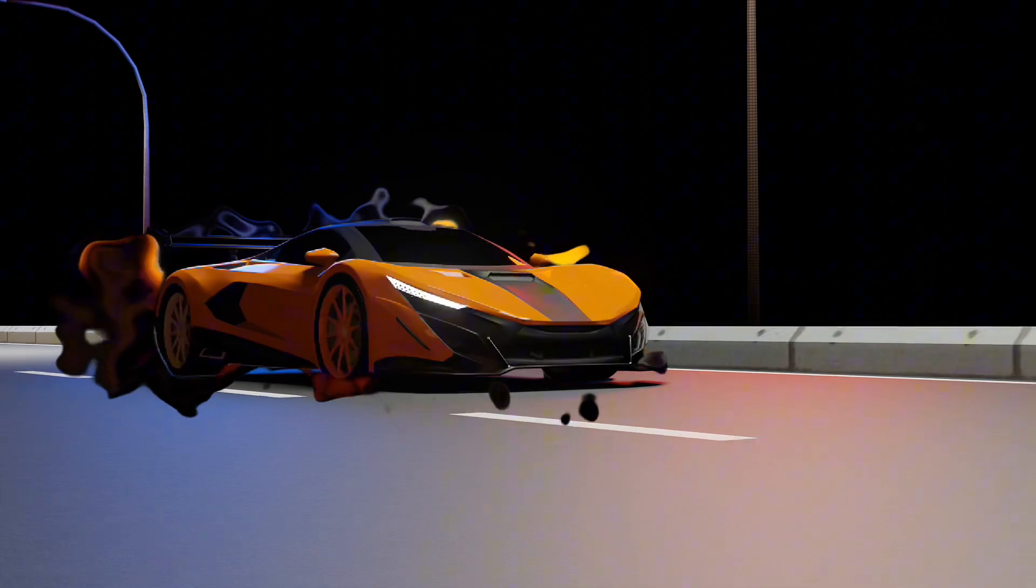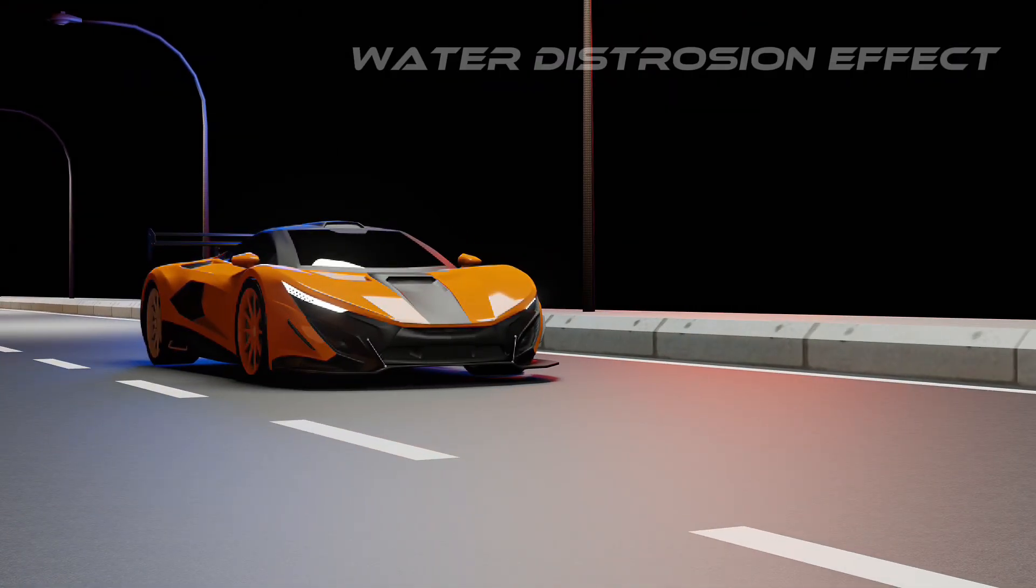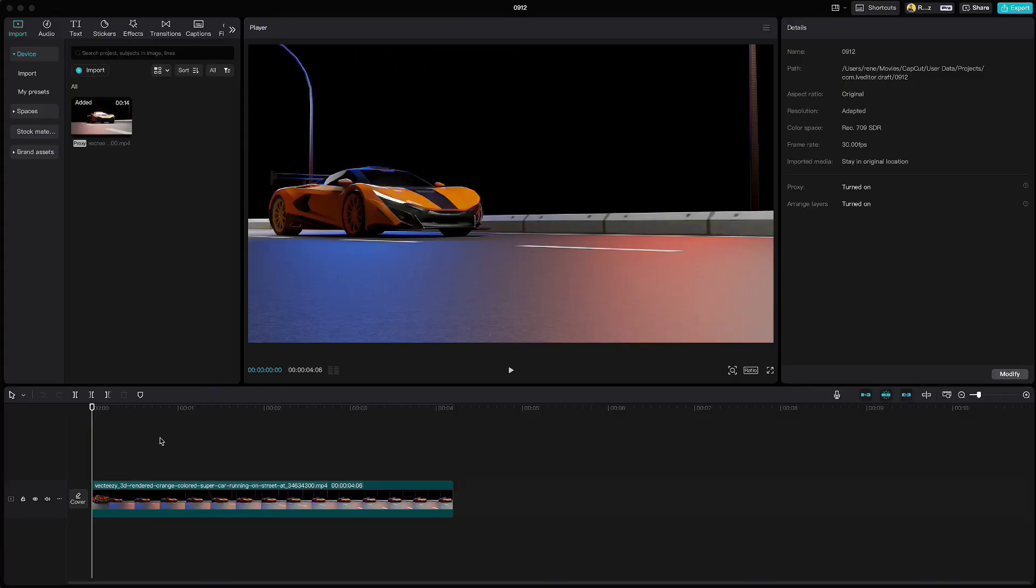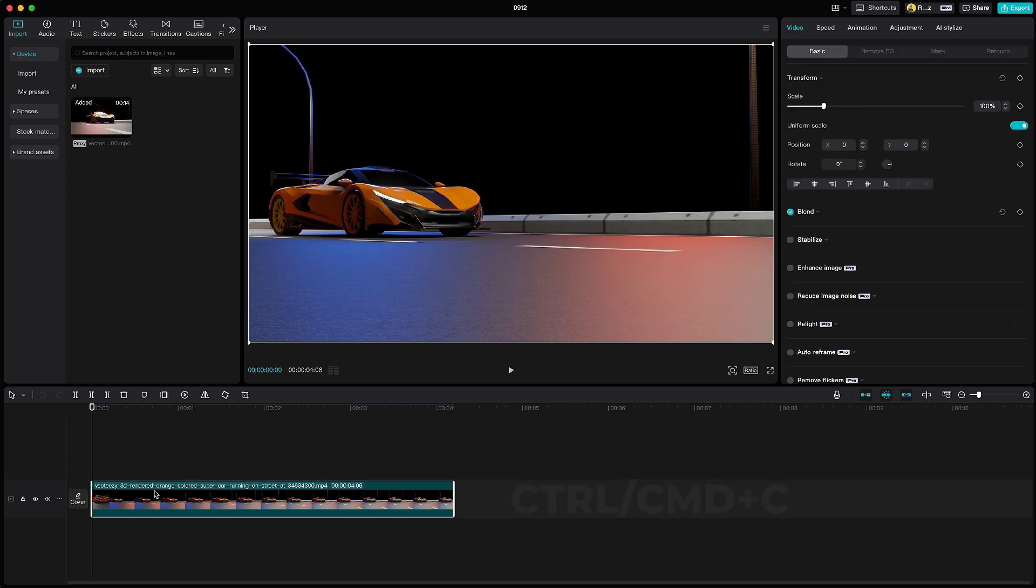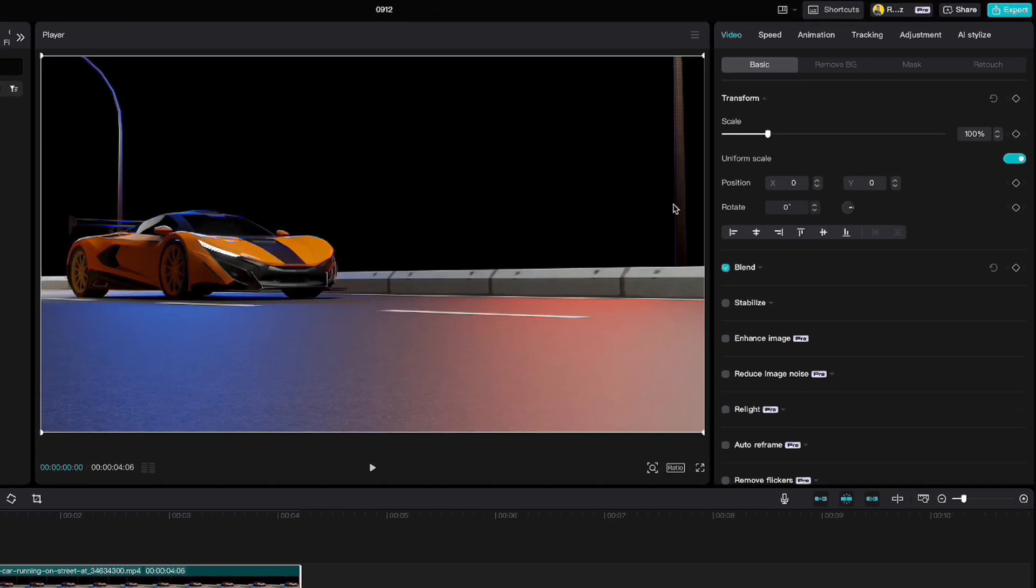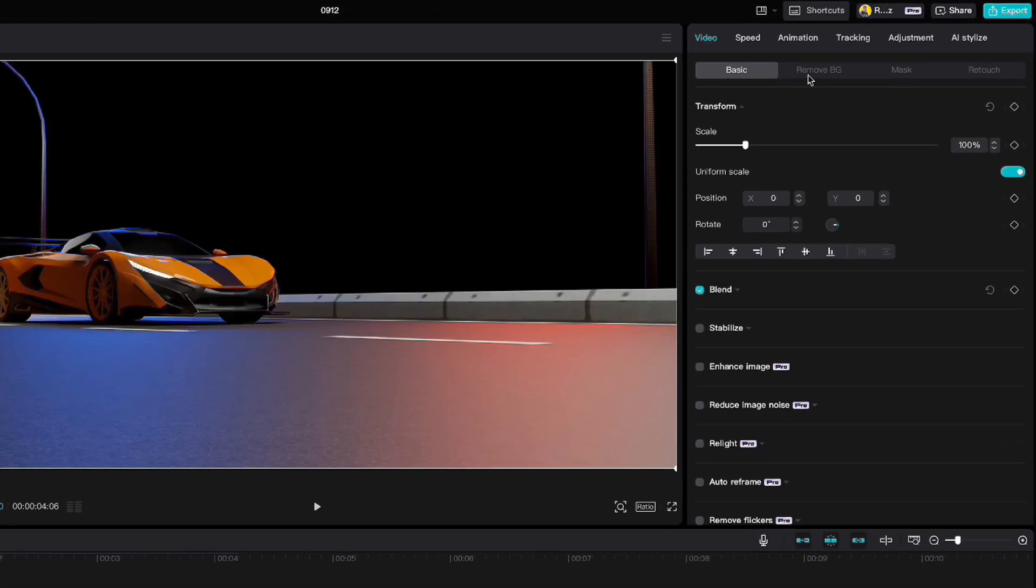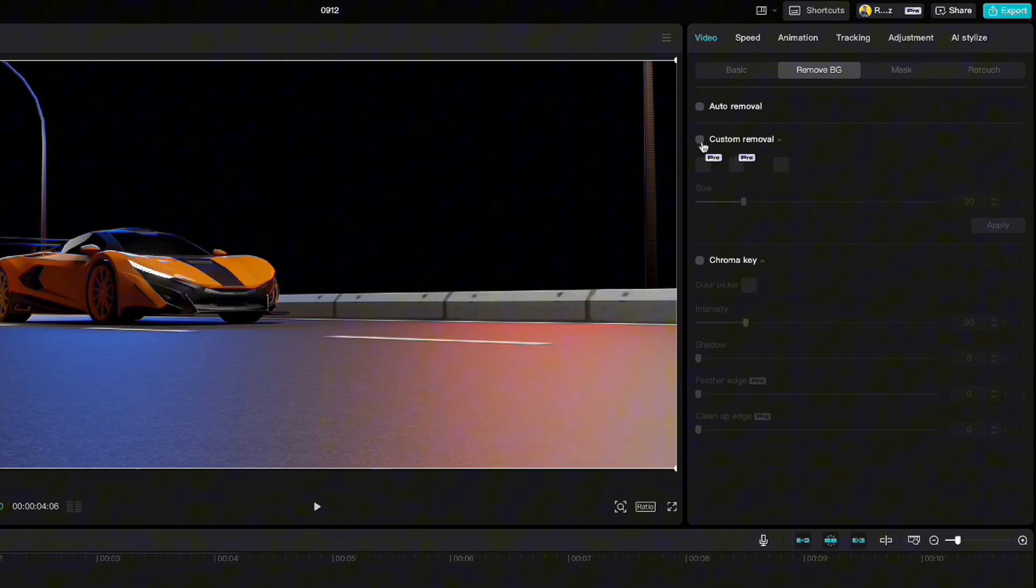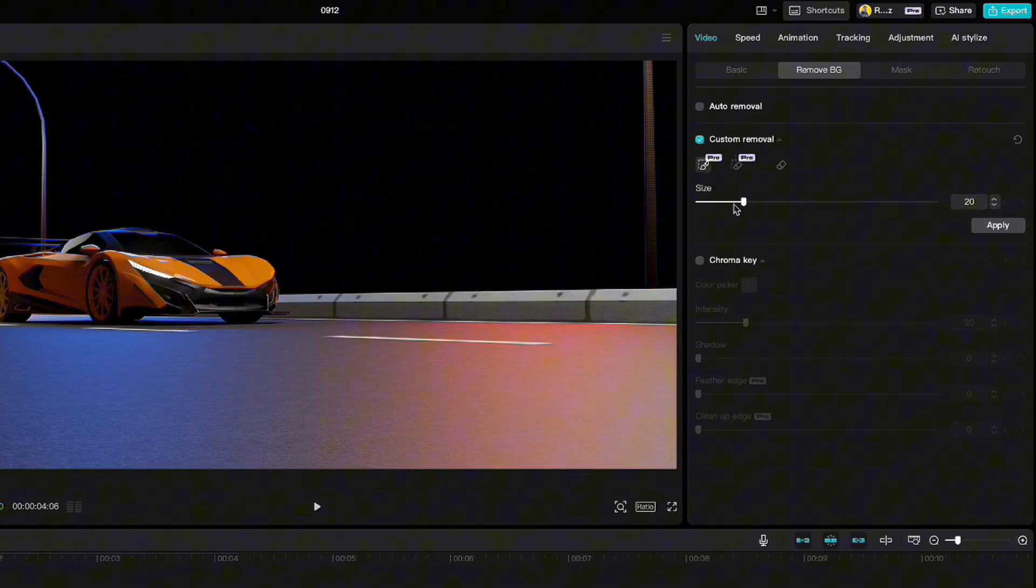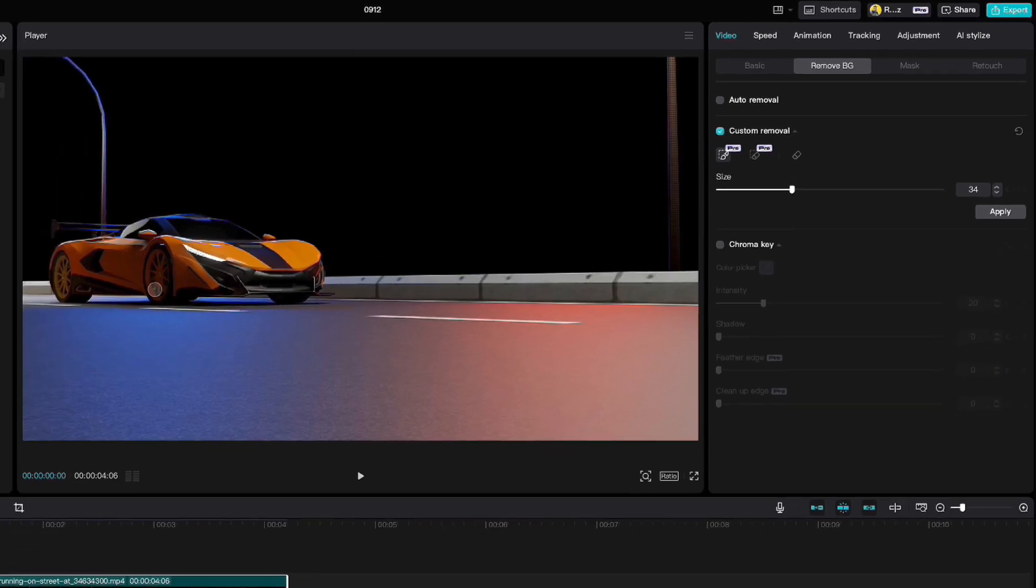Let us first create this water distortion effect. Drag your video to the timeline, copy the clip by pressing Ctrl or Command plus C and paste it with Ctrl or Command plus V. Then go to remove background, custom removal, choose smart brush, adjust the thickness and mark the car.